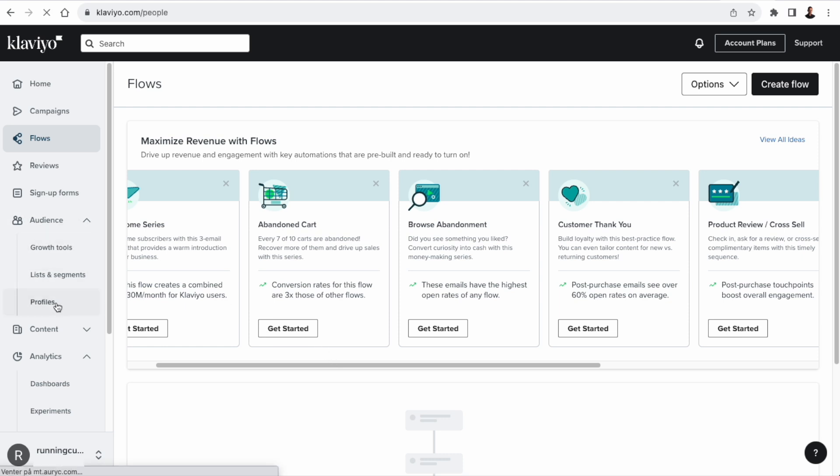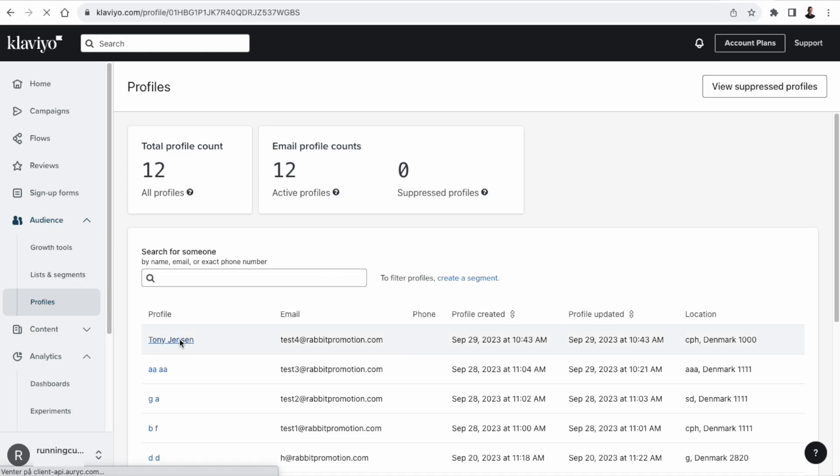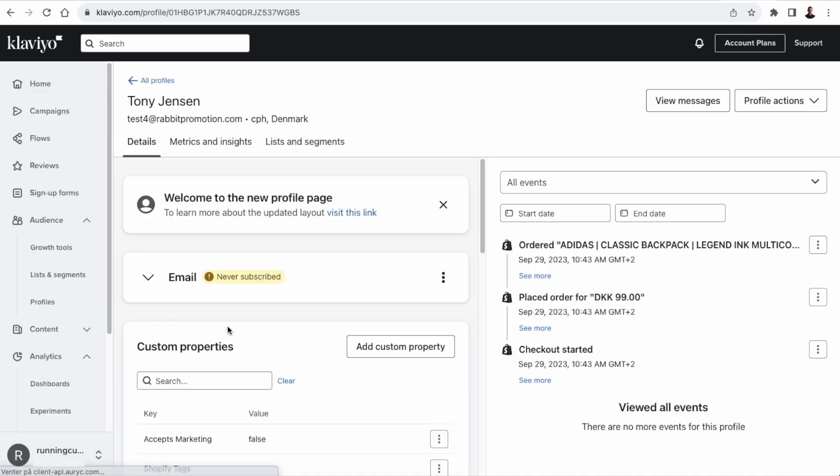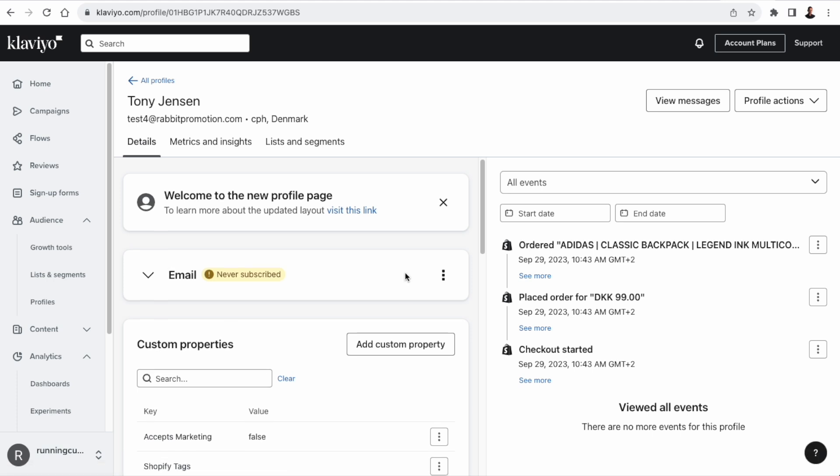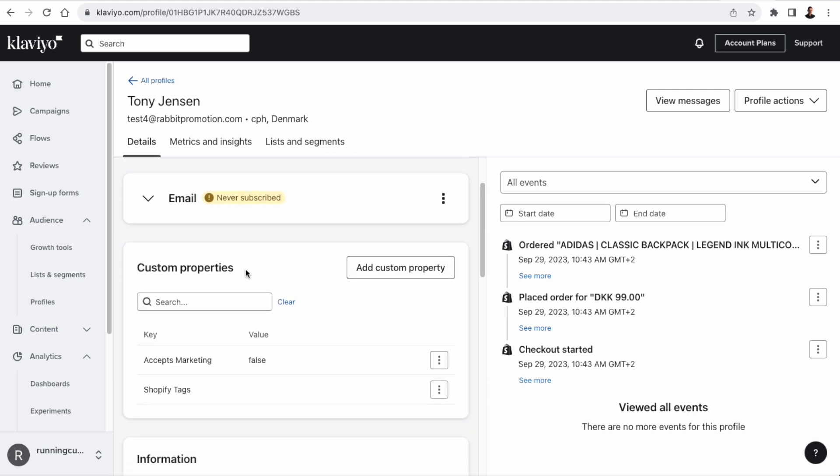Then we have profiles under audiences. And profiles are essentially what it says - a profile of a customer or a lead. And these profiles are either being created and updated through the Shopify integration or directly by Klaviyo via the JavaScript snippet that's injected in the storefront HTML. The most important thing to note here from a personalization perspective is the custom properties section. Custom properties are tags that we can add to the customer and use in the templates in order to target the communication towards the customer.